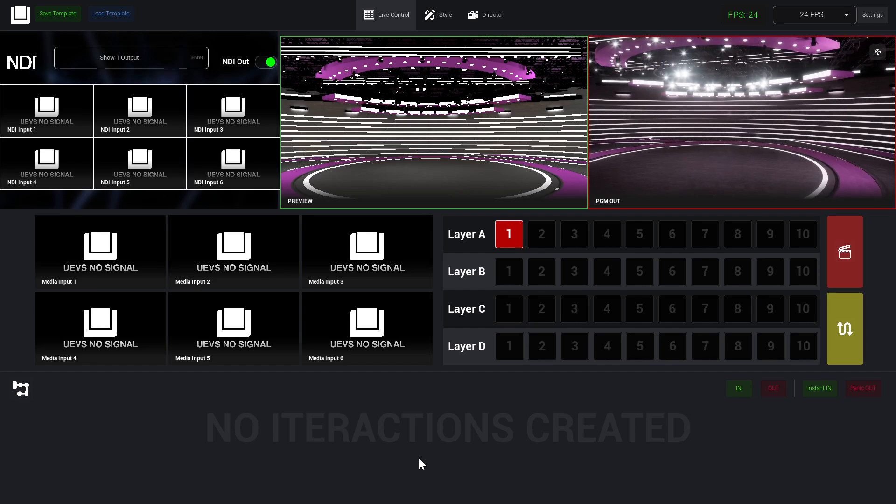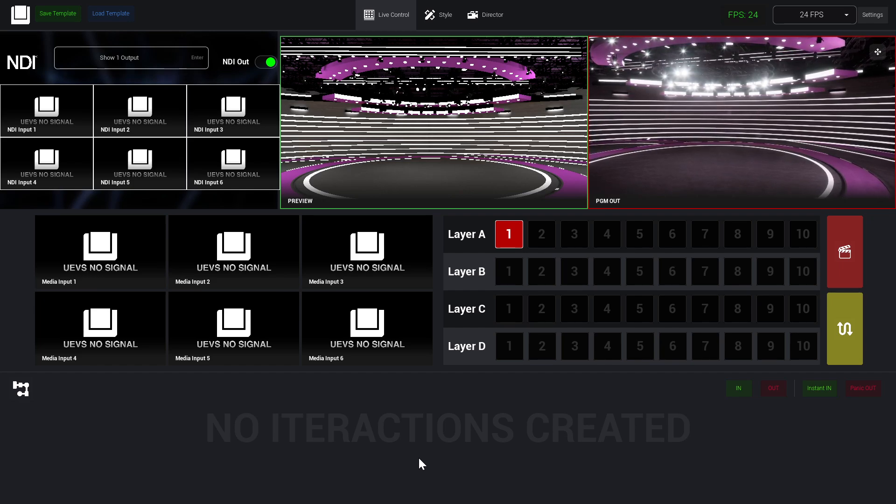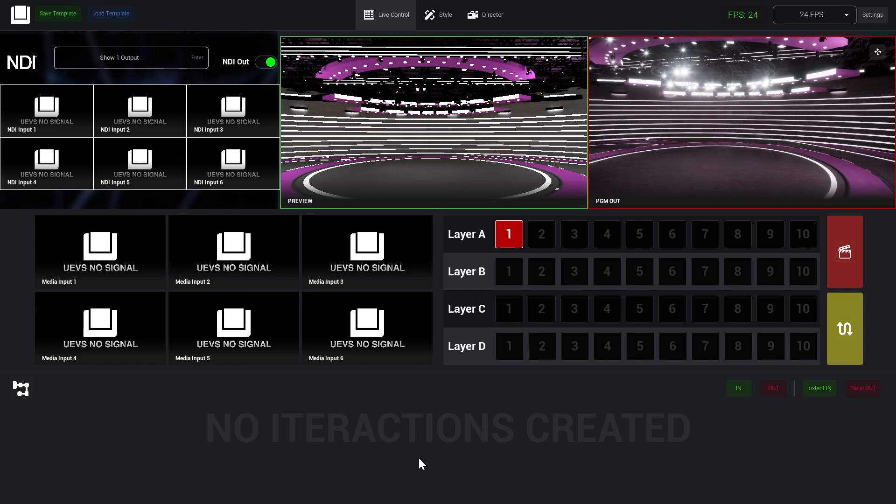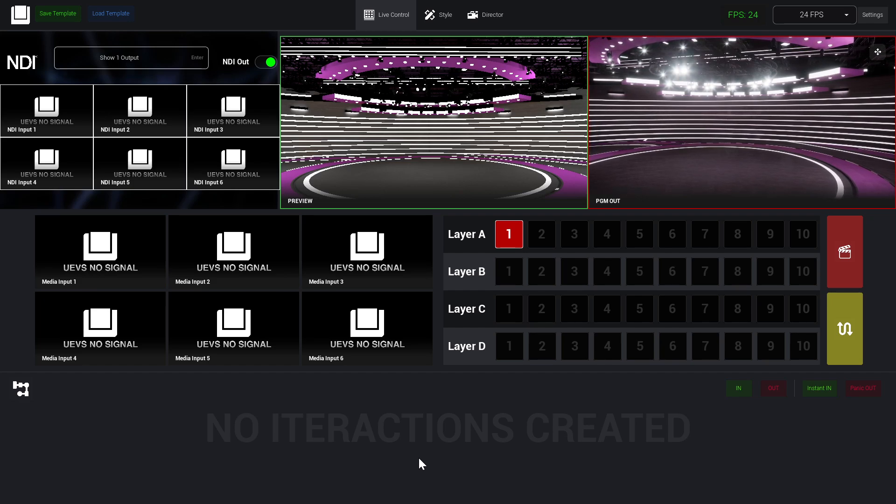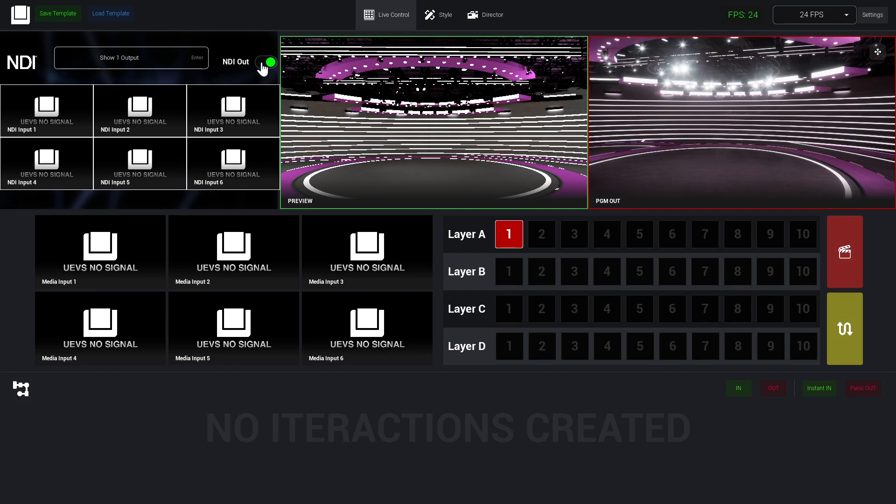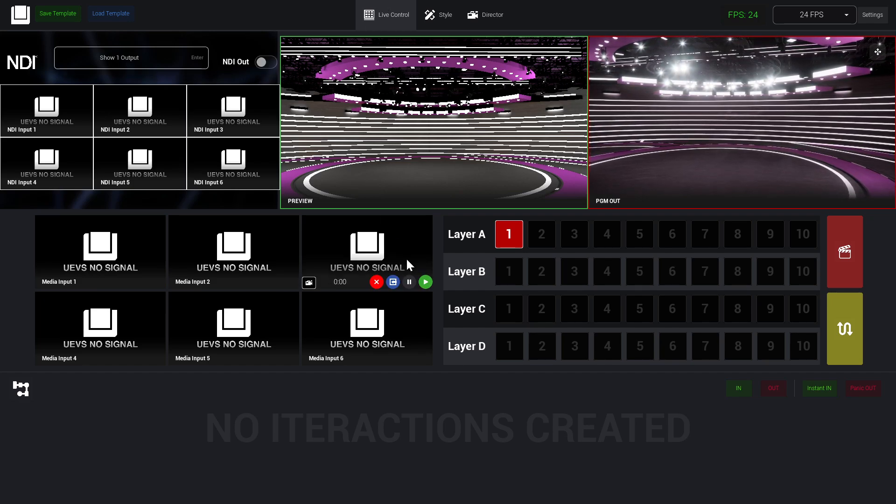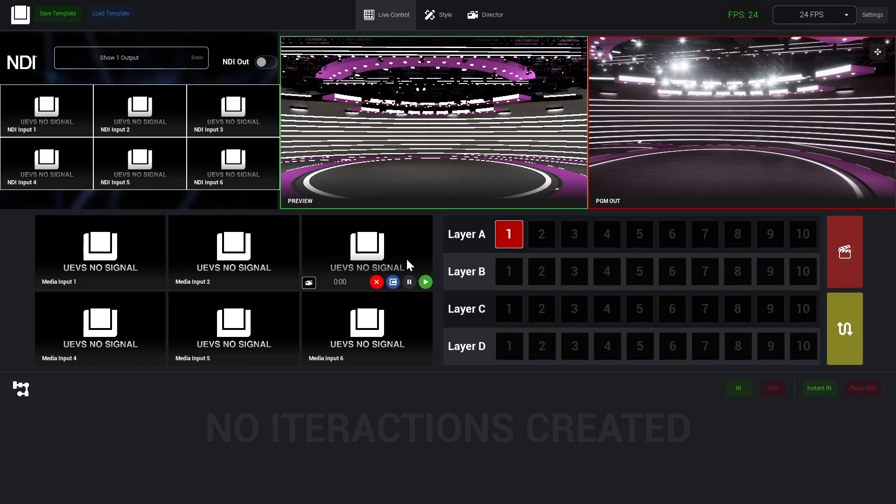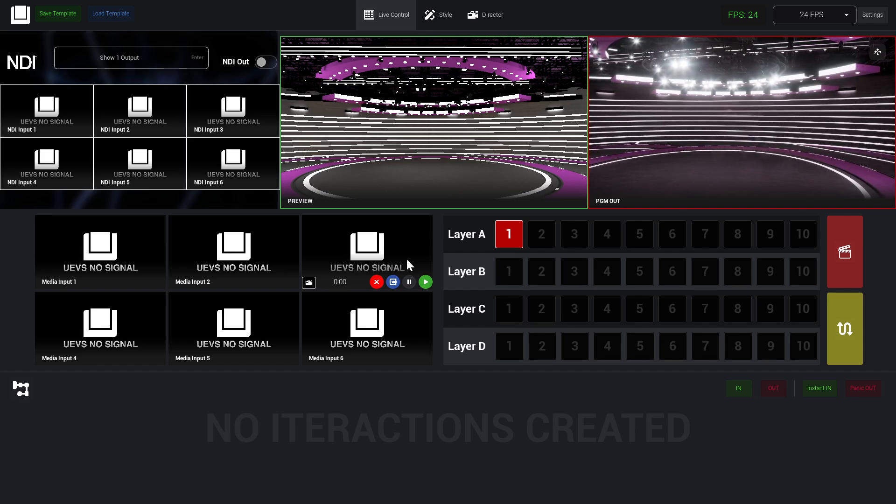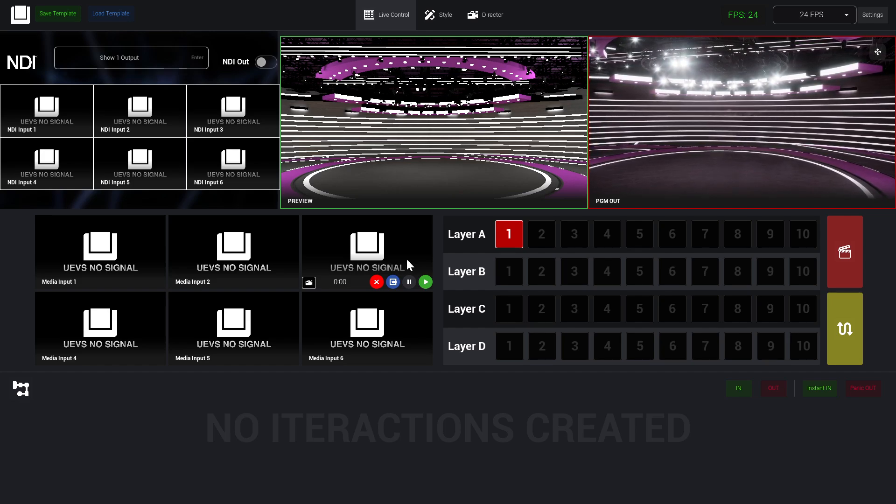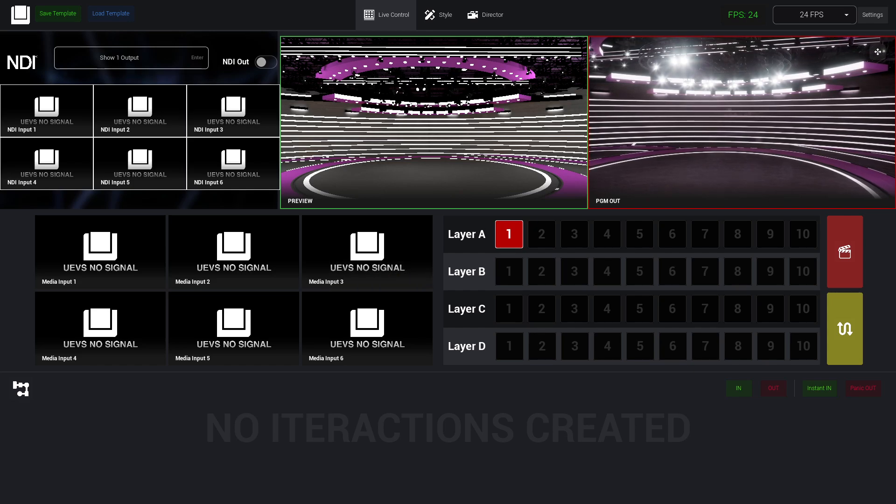That's it. This is pretty much how you can get video inside UEBS and how you can output video in UEBS. In the next video, we're going to move forward with the elements, being the talent our next element. See you in the next video.